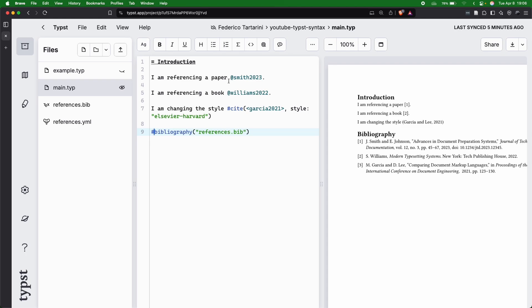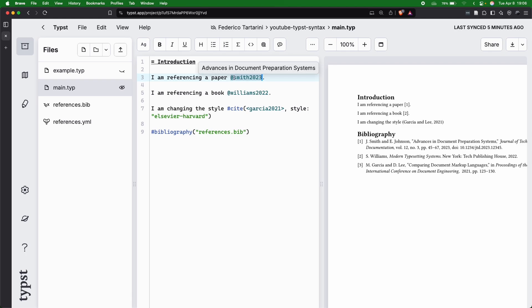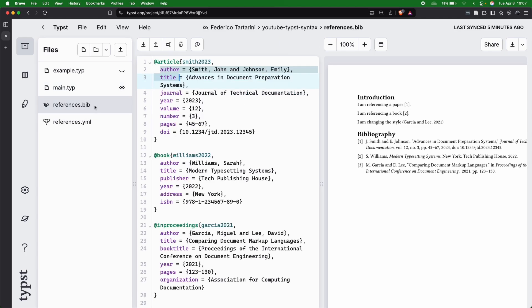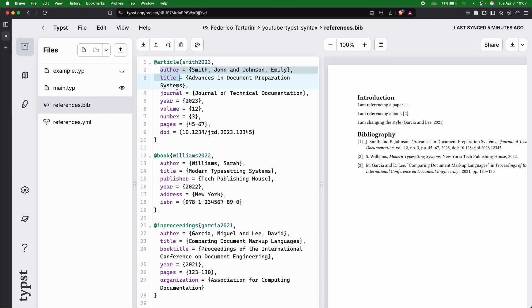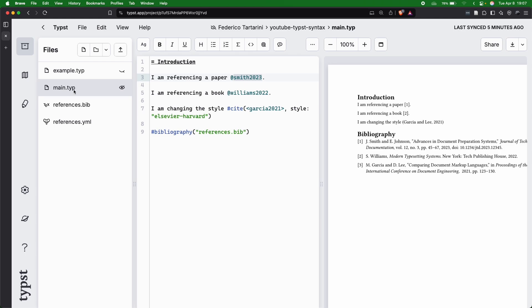Here in the text, as you can see, it's super simple because we just have to use the @ symbol, and then we reference the same key that we have here. So we can use Smith, Williams, Garcia, and so forth.